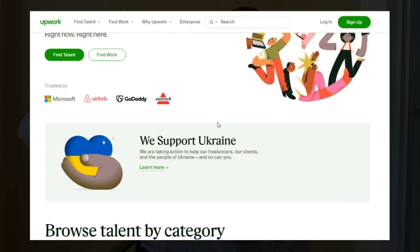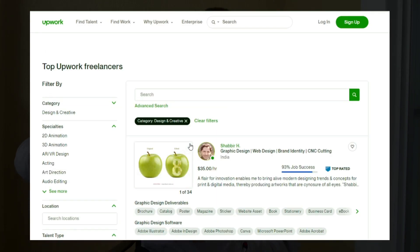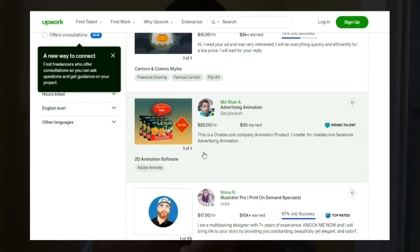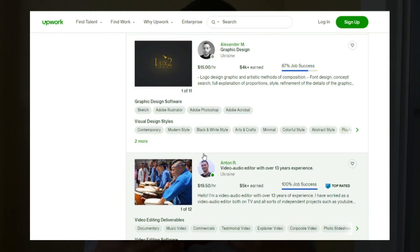That brings us to tip number four, which in my opinion is the best out of this whole entire list, especially if you have a business — and that is to hire a content assistant, someone who can actually do all of this for you. Why would you spend hours and hours creating and editing content when you could be focusing on more important things like running a business? You can go on Upwork and find someone relatively affordable outside of the United States that can do this for a couple hundred dollars.